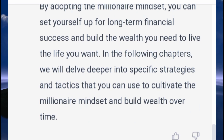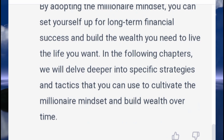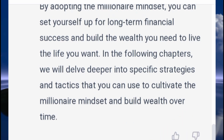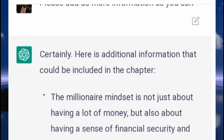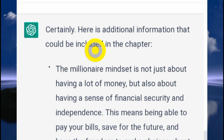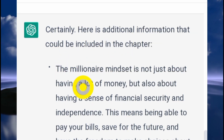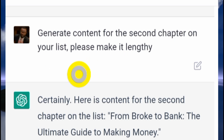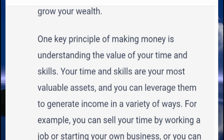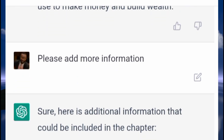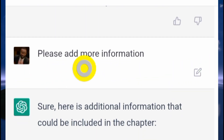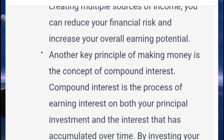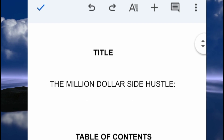One of the tricks I want you to pay attention to: you can ask ChatGPT to give you more information even after it has already given you some content on a particular chapter. I asked it: 'Please add as much more information as you can,' and ChatGPT gave me more information — 'Certainly, here is additional information that could be added to the chapter.' I then asked it to generate content for the second chapter, making it lengthy, and when that wasn't enough, asked for even more detail.